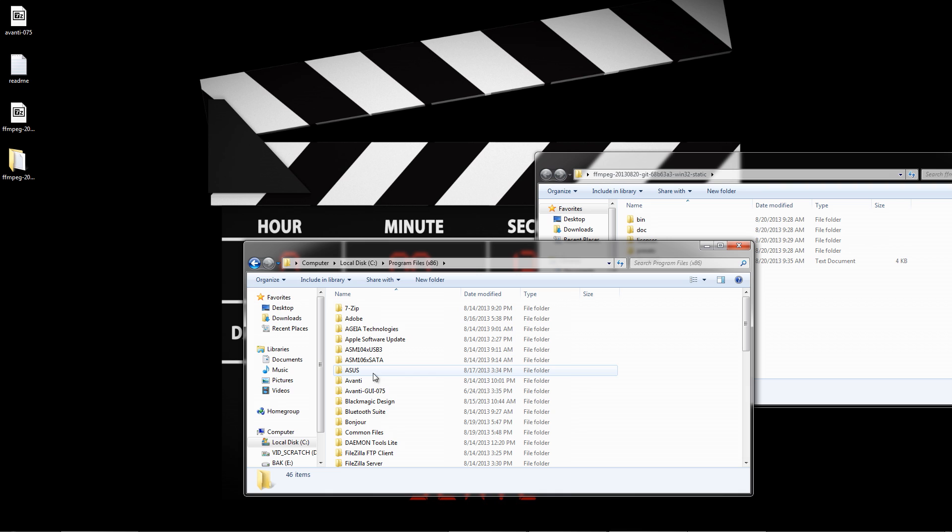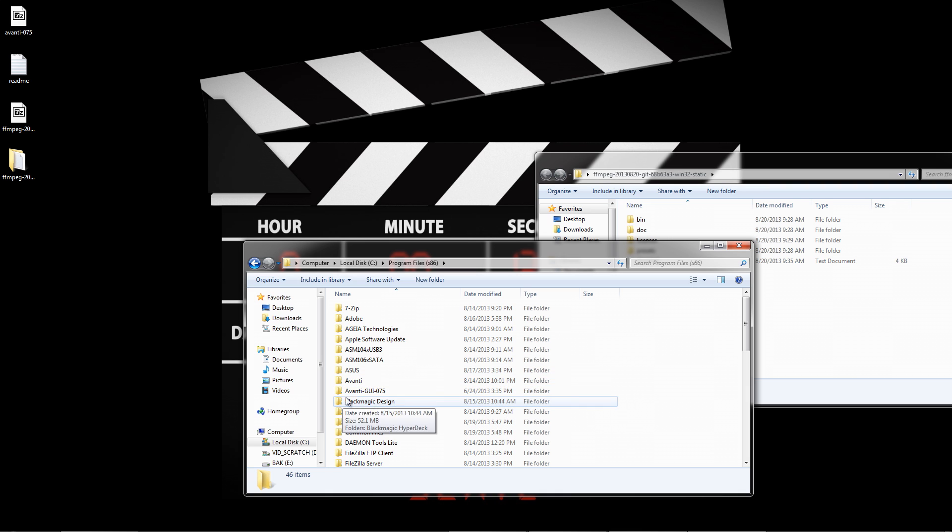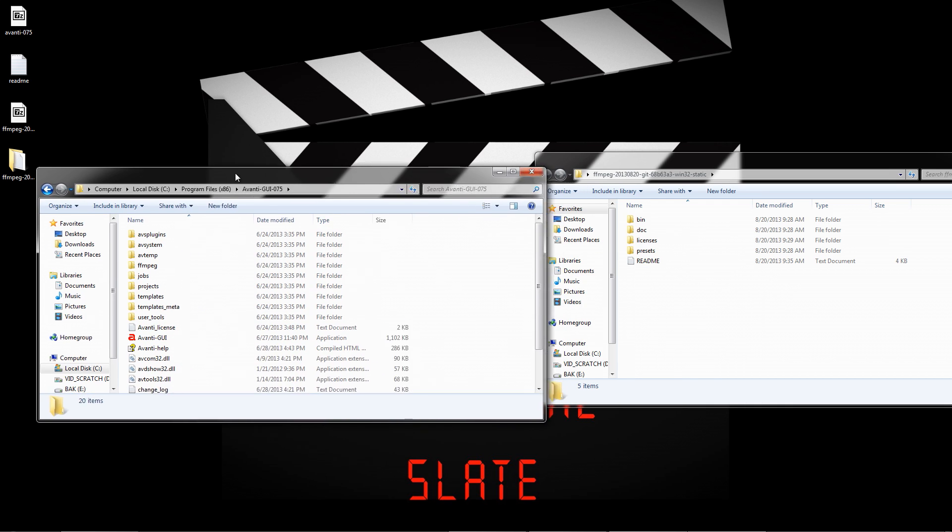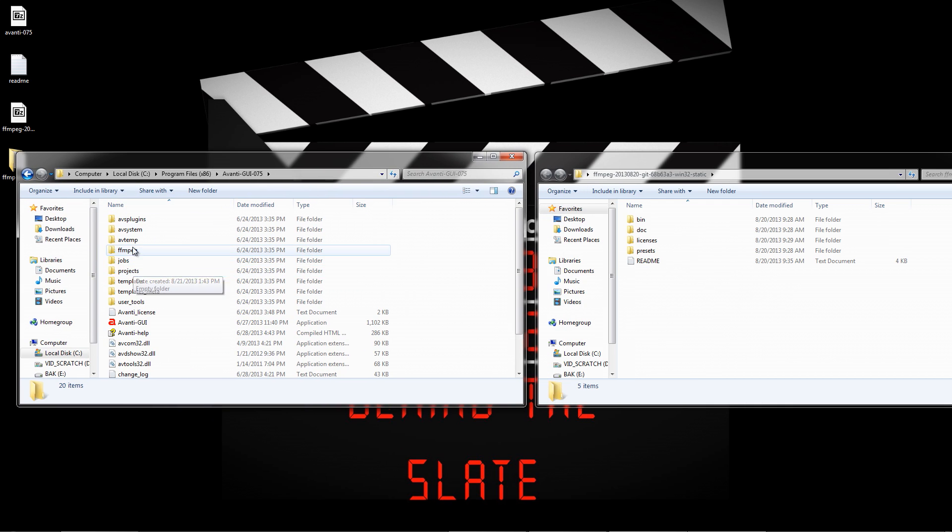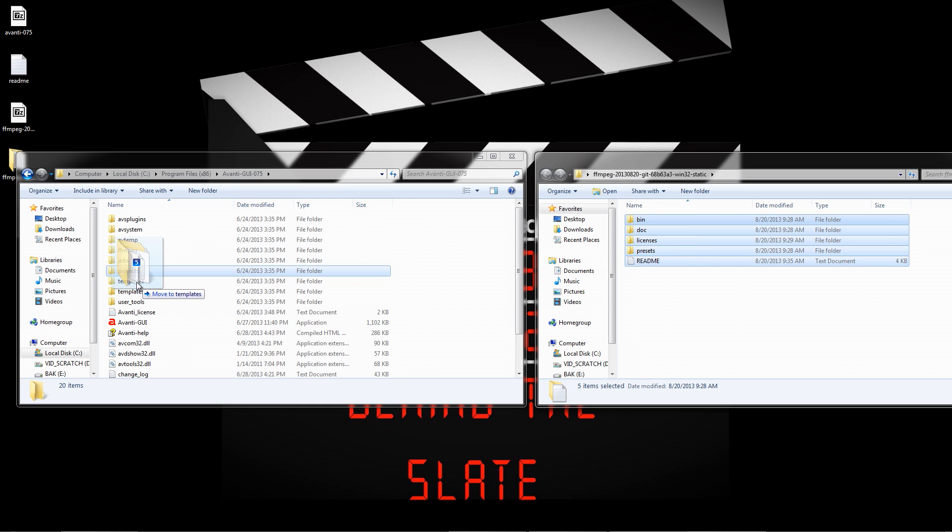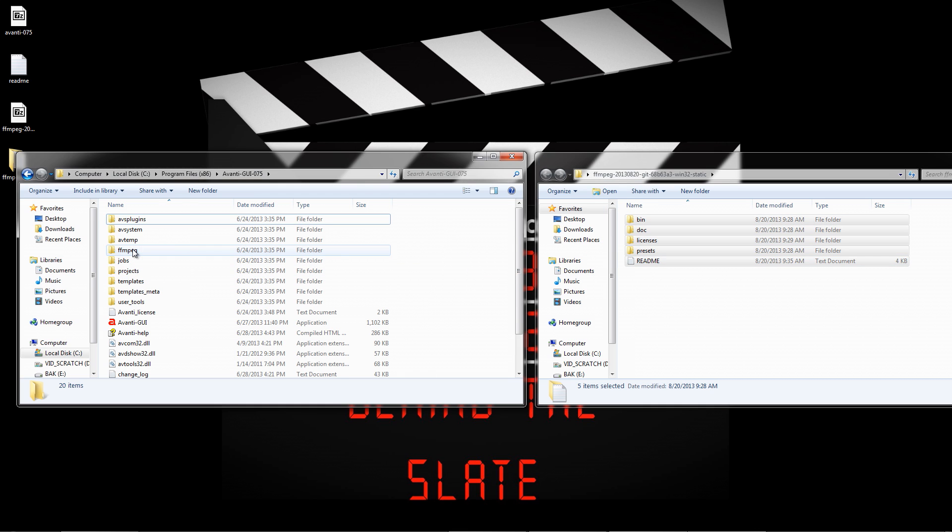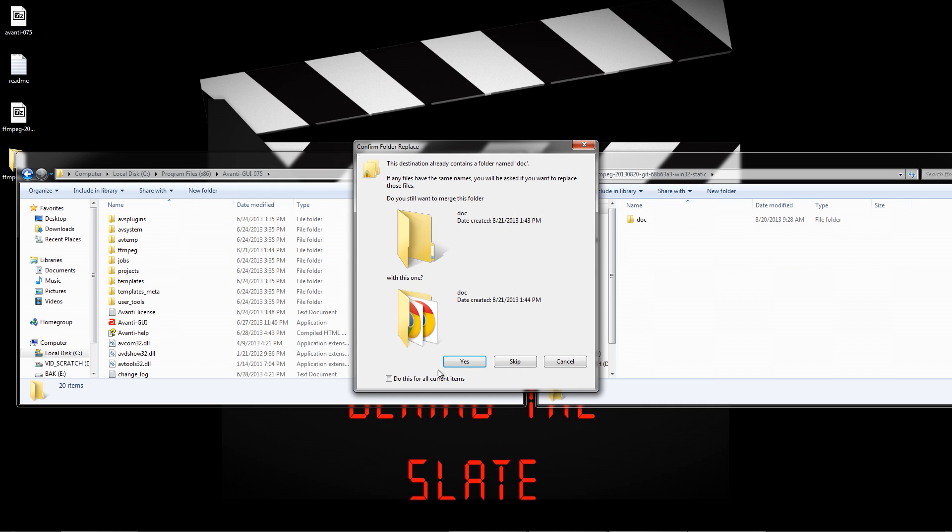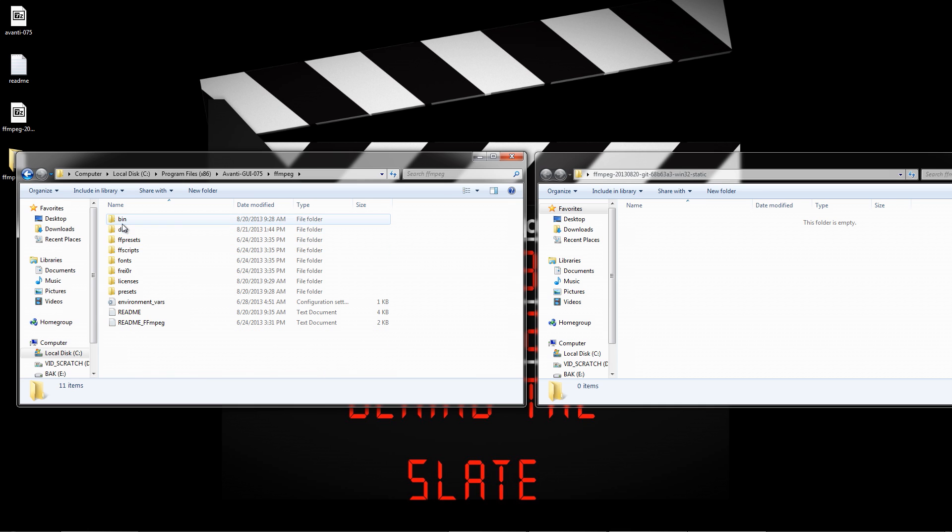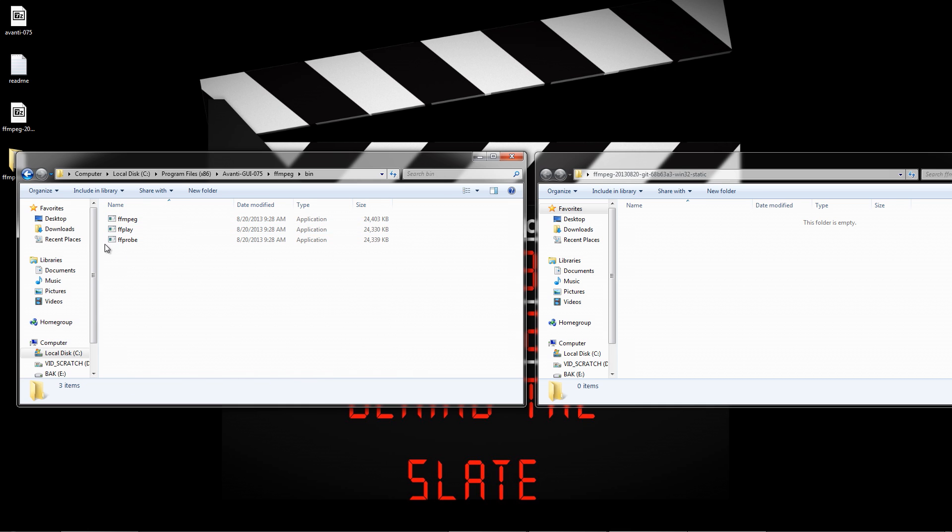Now open up the program files x86 directory and navigate to your Avanti folder. I have two because I've done this already. Next, open the folder and copy the entire contents of the FFmpeg folder you downloaded to the FFmpeg directory in the Avanti program folder. Open the FFmpeg folder and make sure that bin successfully copied into the new directory. This is the FFmpeg executable.